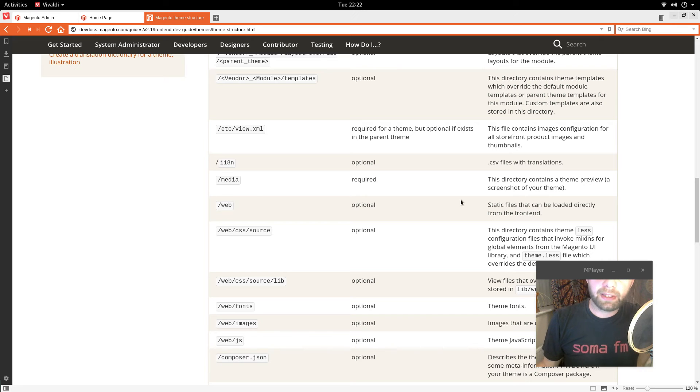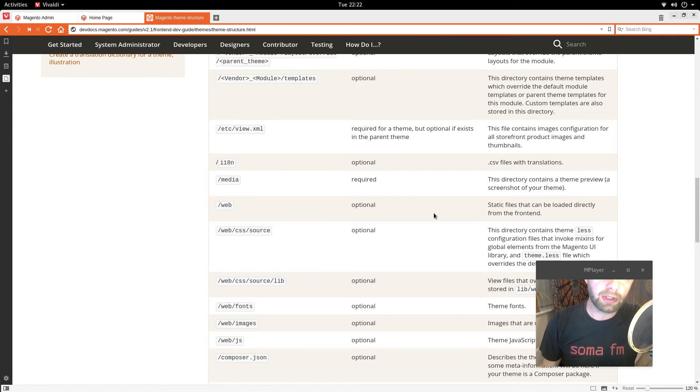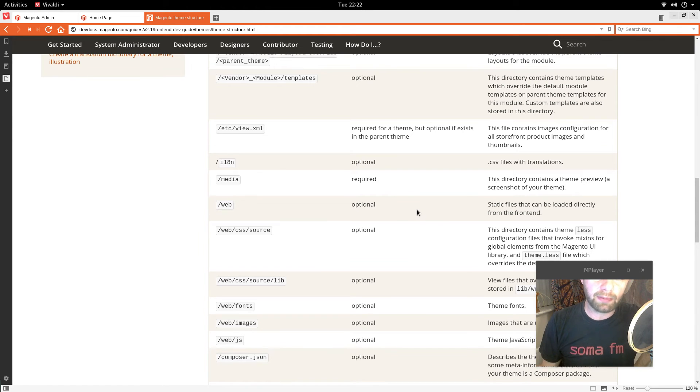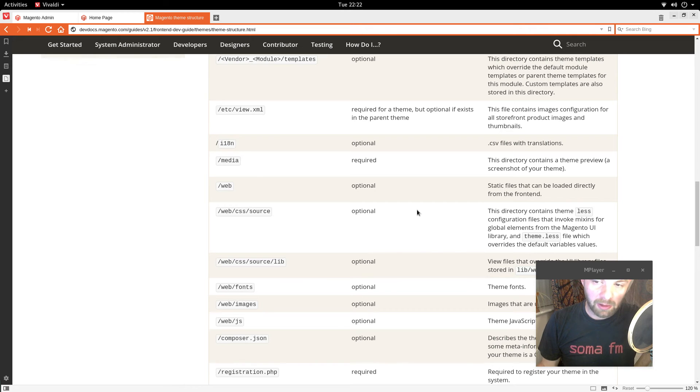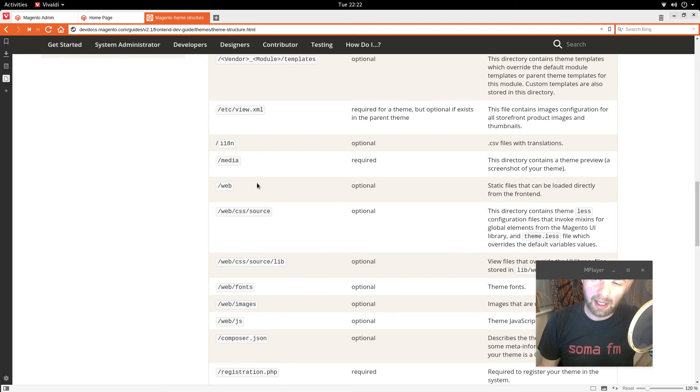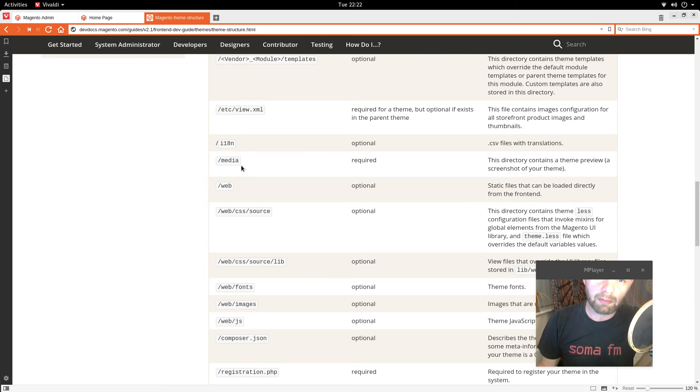Media. And this contains the theme preview. Screenshot of the theme. Not so much like media that you get in Magento one. My initial reaction to that was that it was going to be like that. But it's not.